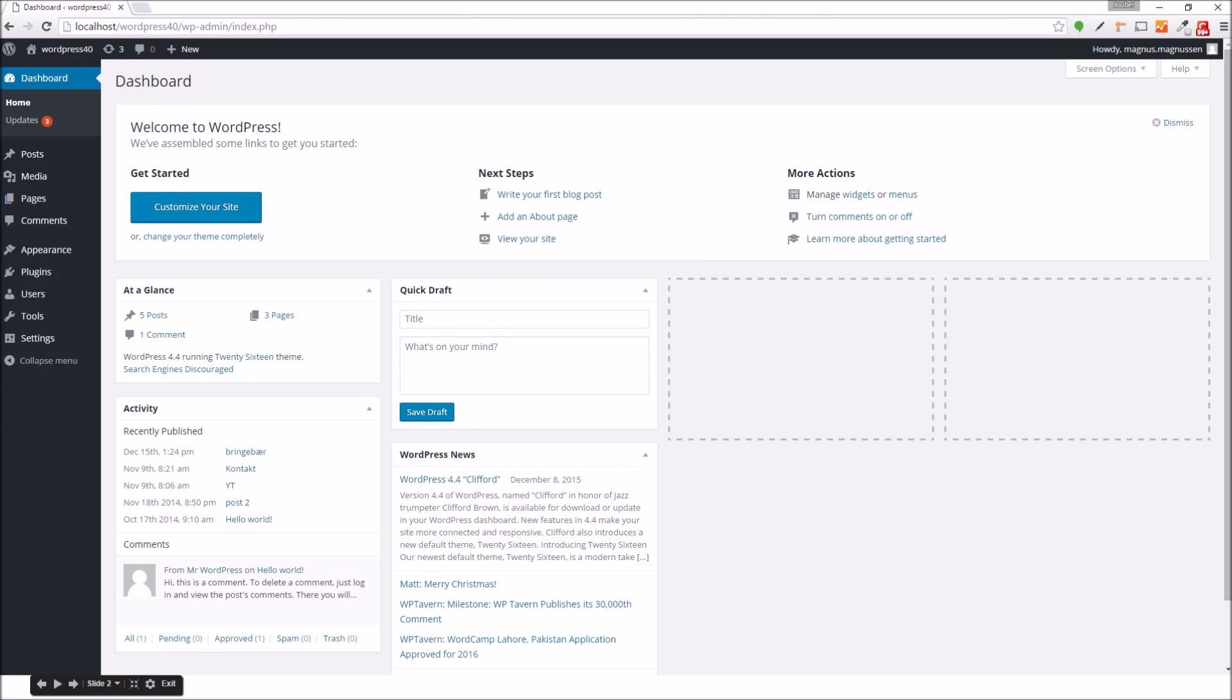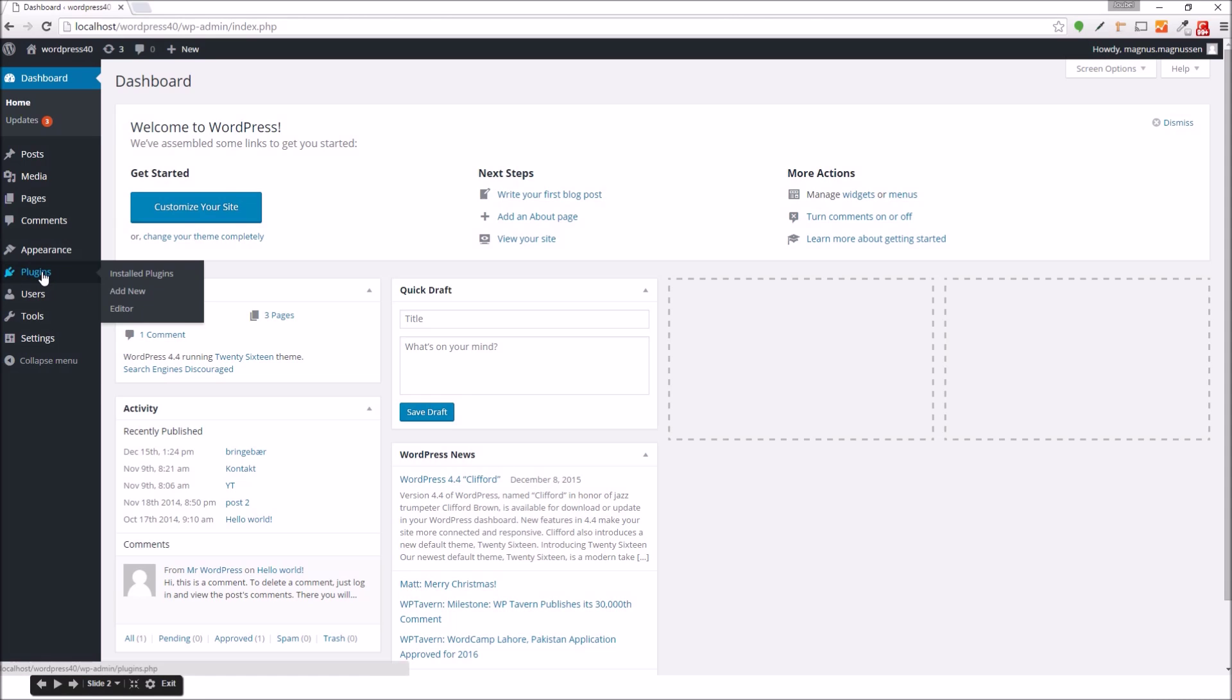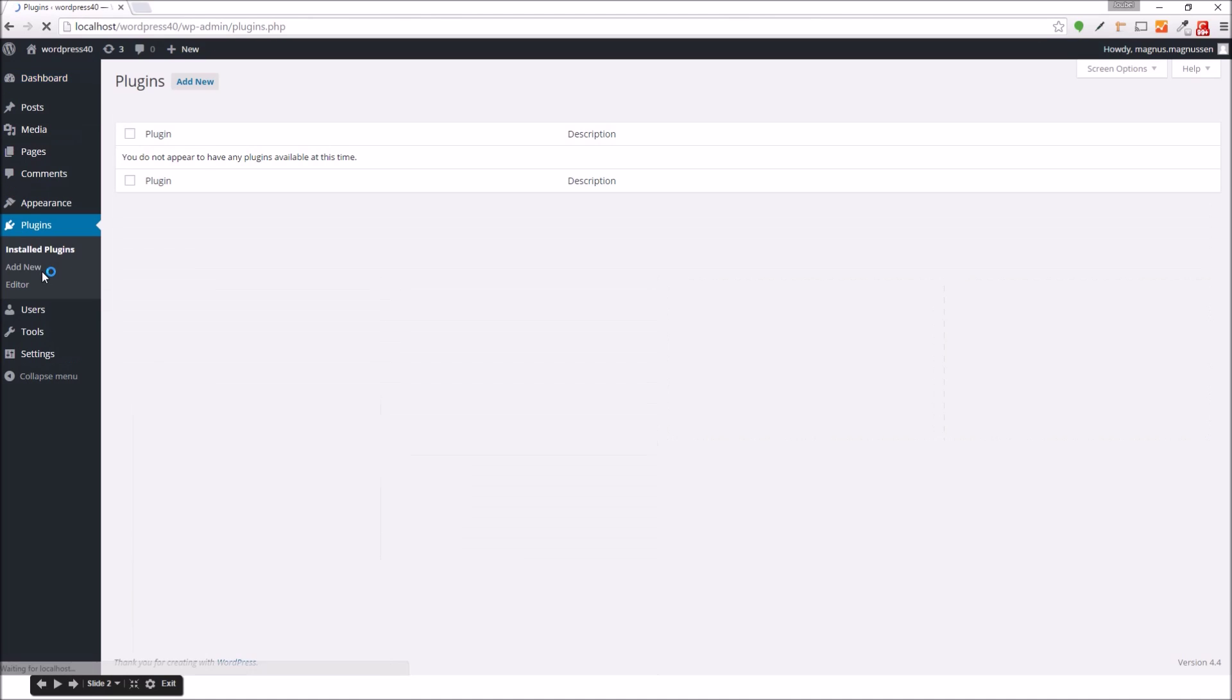I'm going to jump over to my browser where I have a WordPress installation available. I'm logged in as an administrator and I'll go over to the plugins section.